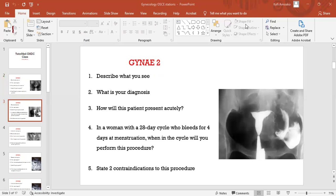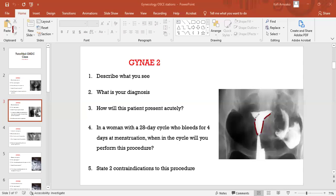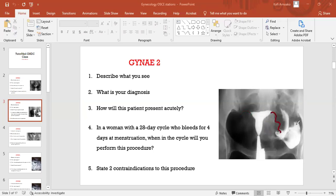Look at this. Describe what you see. This is a picture of an HSG where the uterus has been outlined with no filling defects but the right tube is gone. What is your diagnosis? The left tube is actually visualized with peritoneal spillage of the dye. Can you see that?